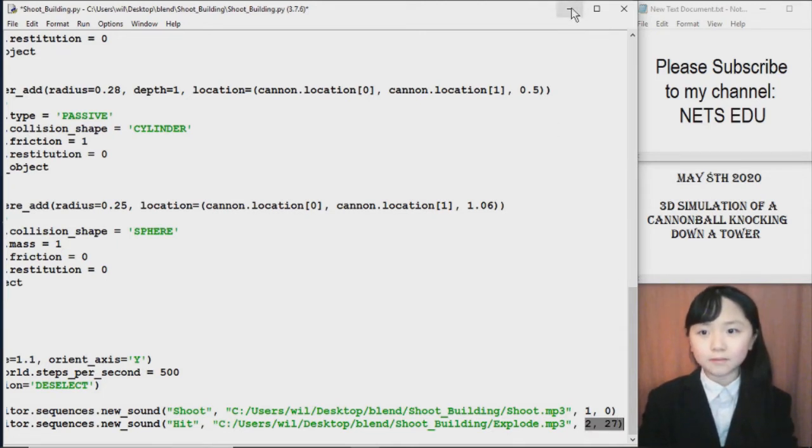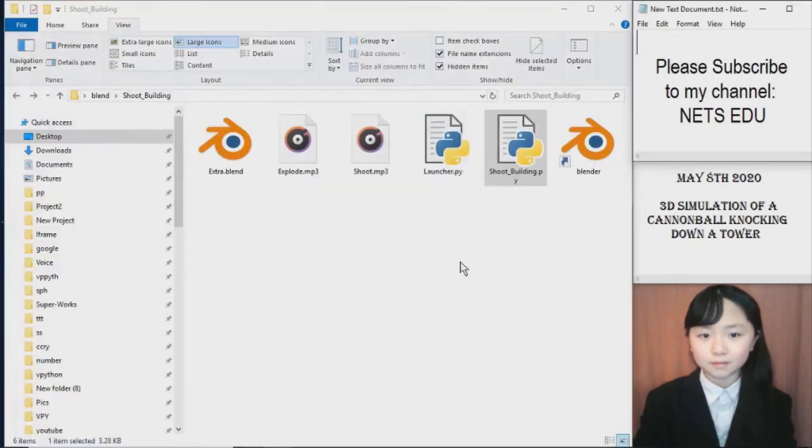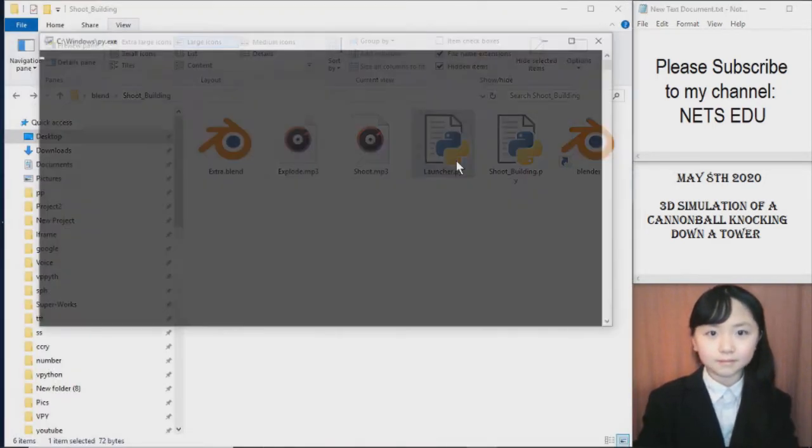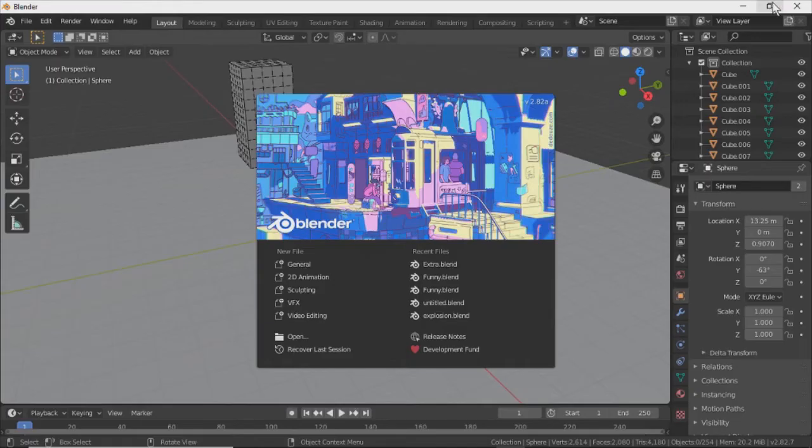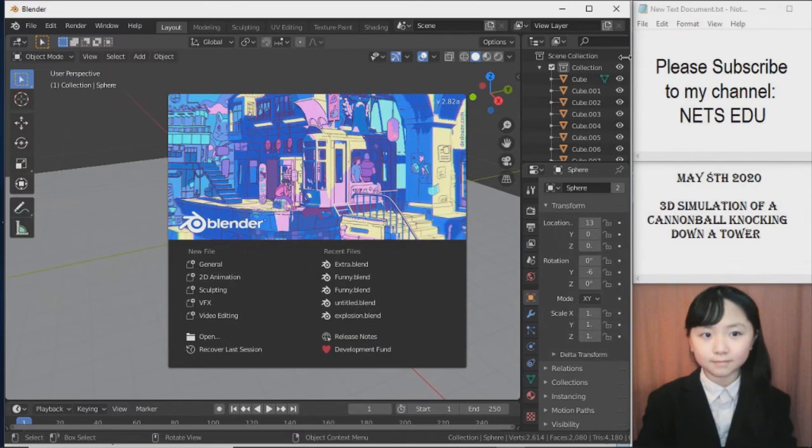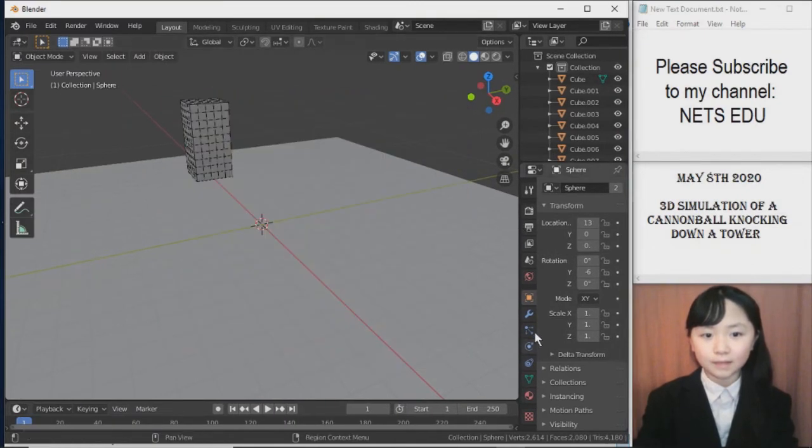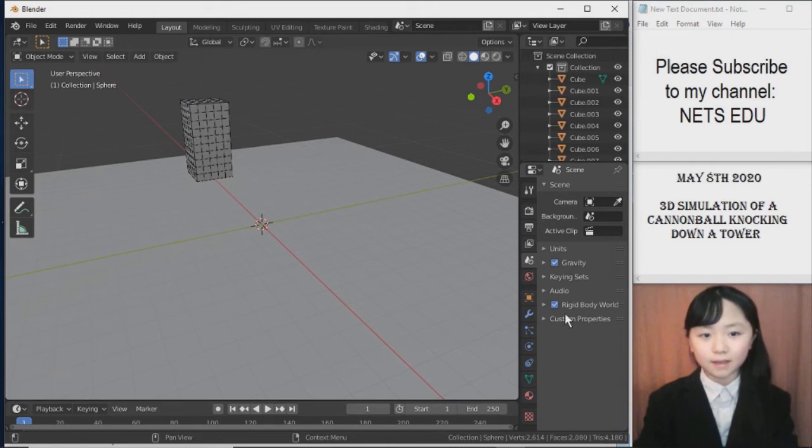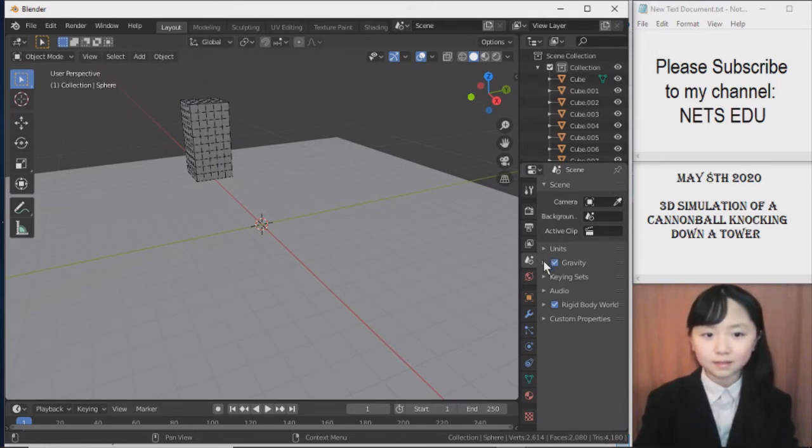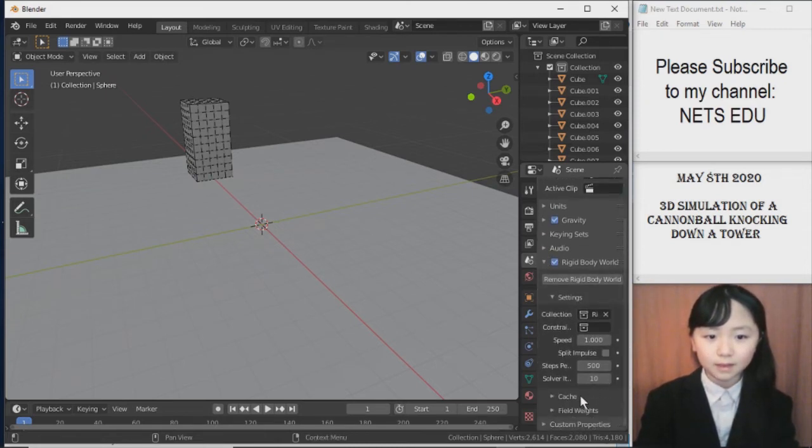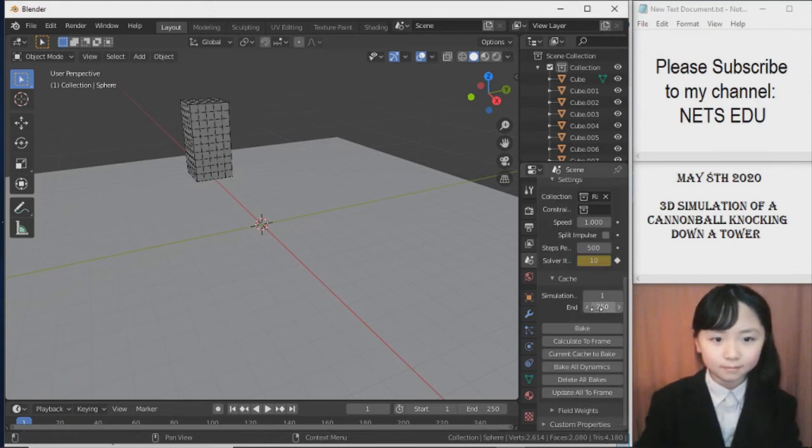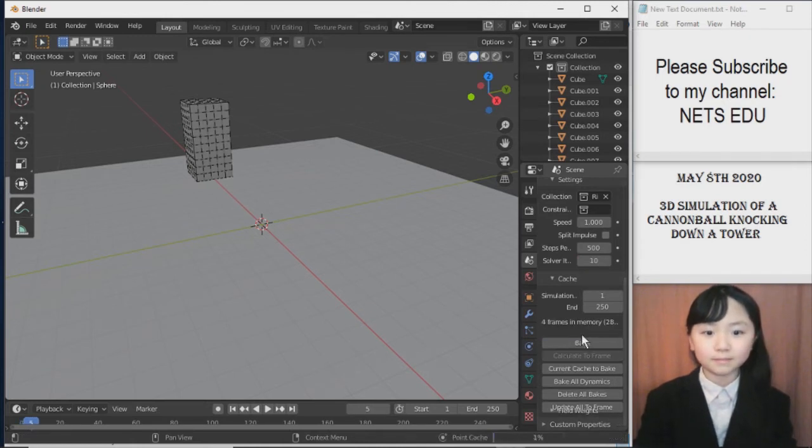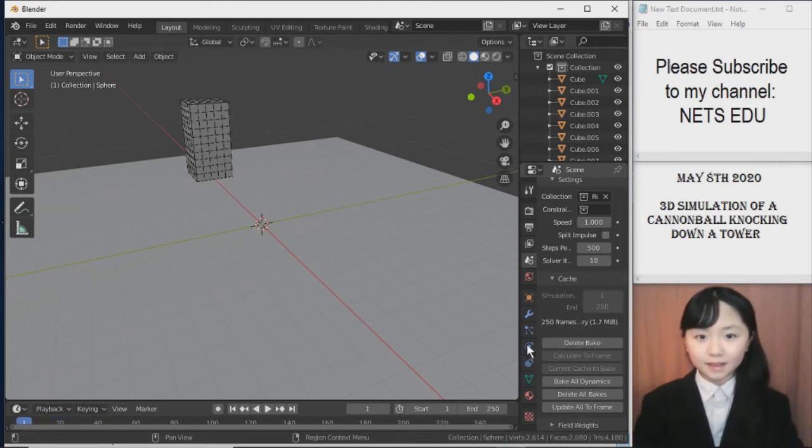Now I will run this program one more time. And if you want to. You can choose to save it. After it is baked. For some reason I haven't. Now let's see. I go to Rigid Body World. Cache. And then I bake. Let me fast forward for you guys. It is done baking.